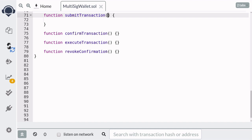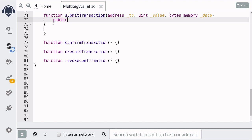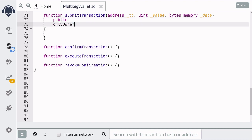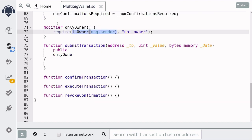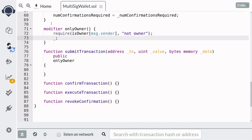Next, we'll write the function for submit transaction. When the owner submits a transaction, they'll need to send the address that the transaction is for, the amount that is going to be sent to the address, and the transaction data that is going to be sent. This will be a public function, and we only want to allow the owner to call it. So we'll define a modifier called only owner, which will check if the message.sender is an owner of the multisig wallet by looking at the mapping is owner. If the caller is an owner, then we'll execute the rest of the function.